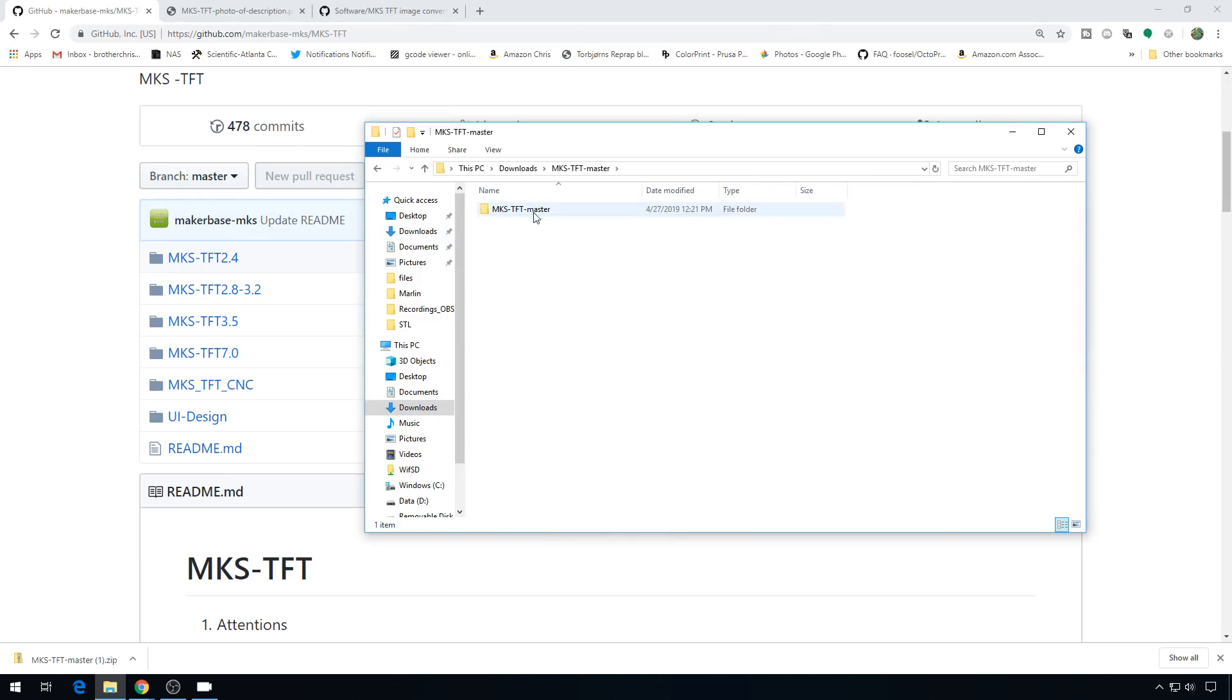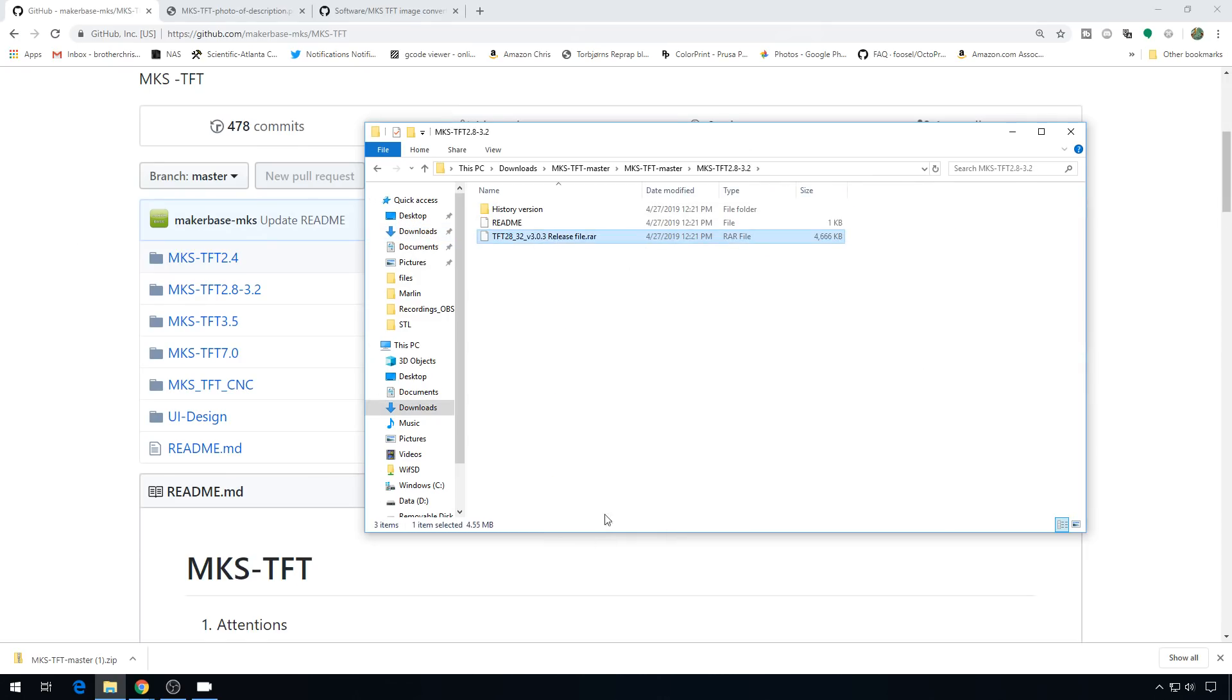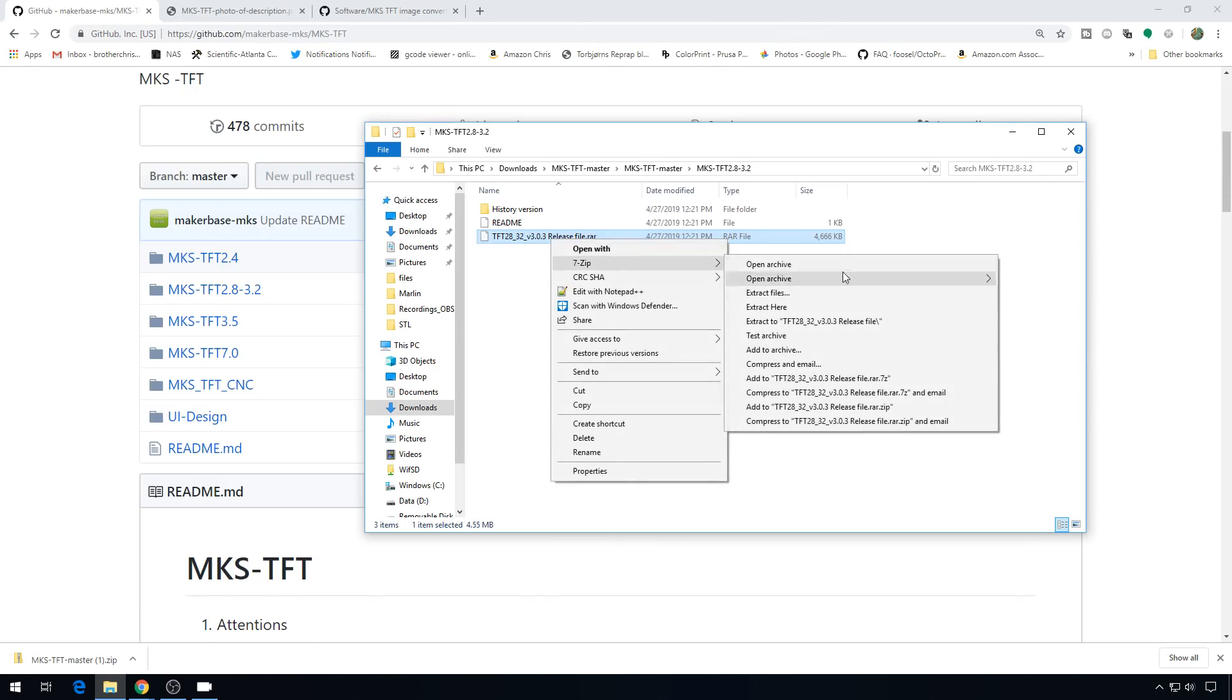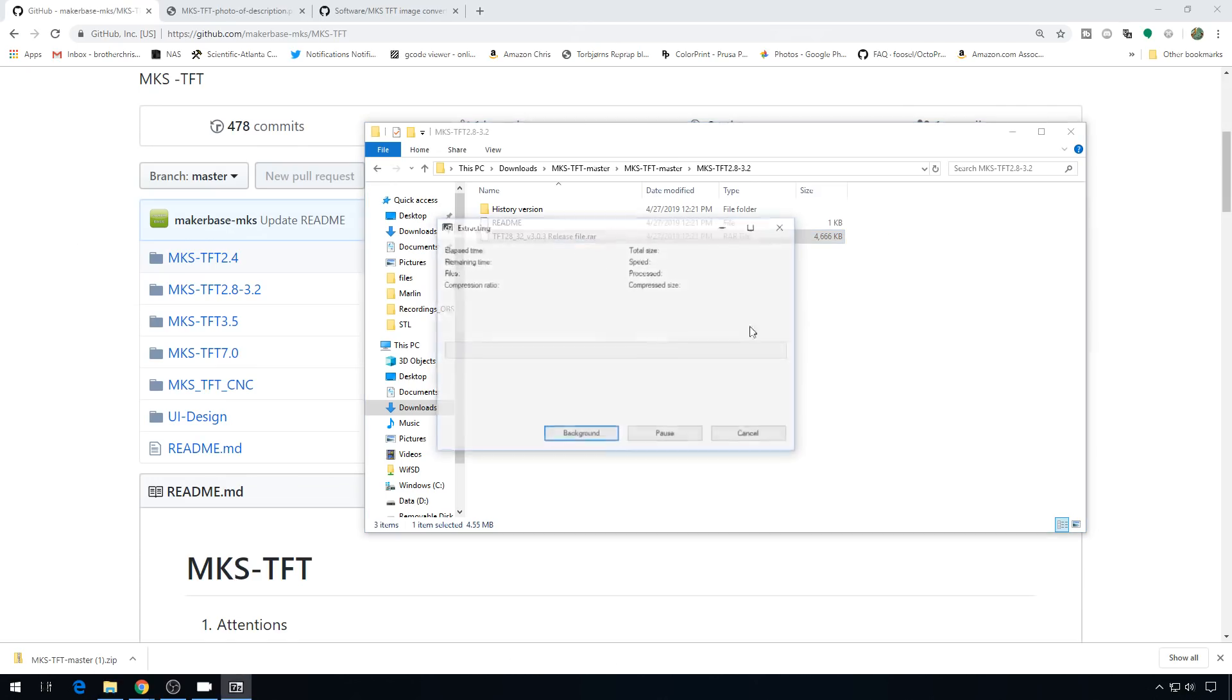We'll head in, we'll go to the 2.8 to 3.2 folder, and here's the raw archive file that'll have your configuration info in it. You might need to use something like 7-zip or WinRAR to extract this, but if you have 7-zip, you can just right click, 7-zip, and we'll just extract it right here.